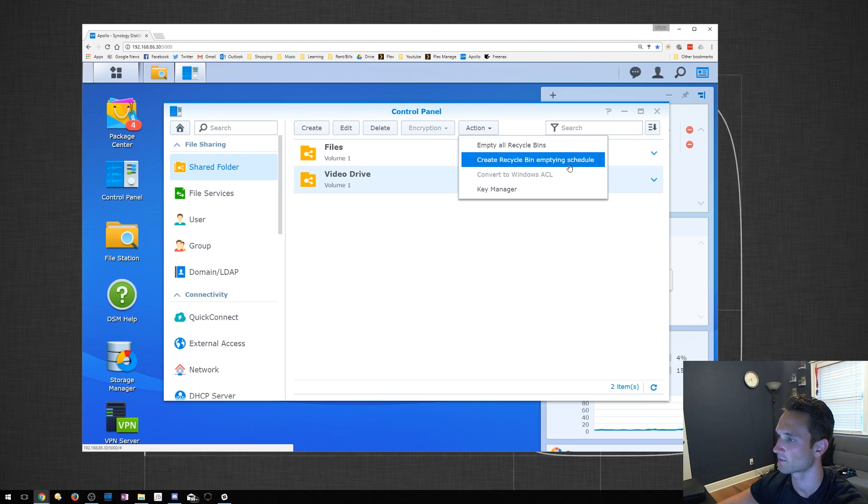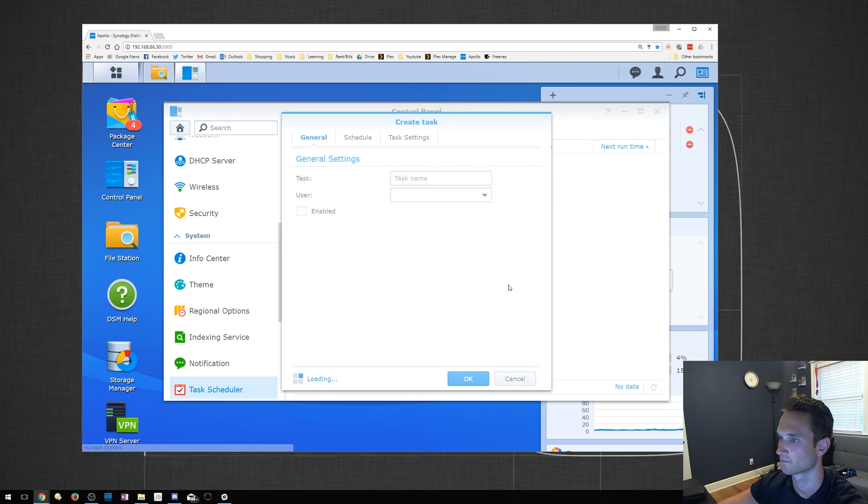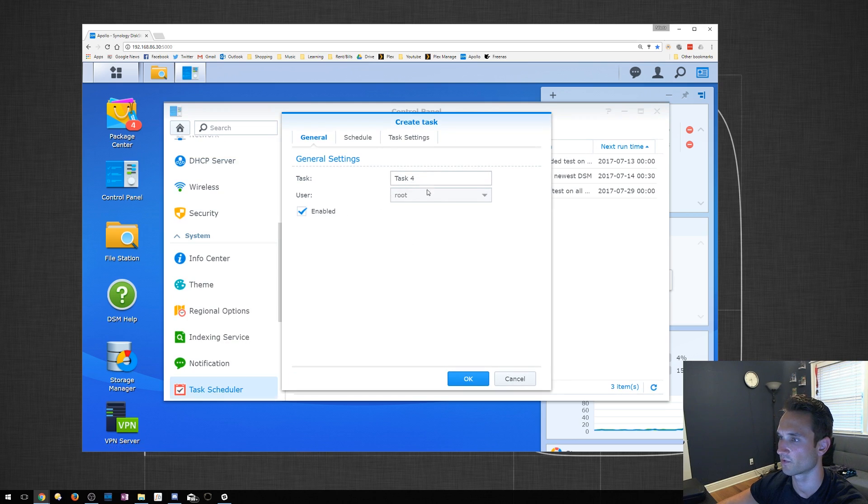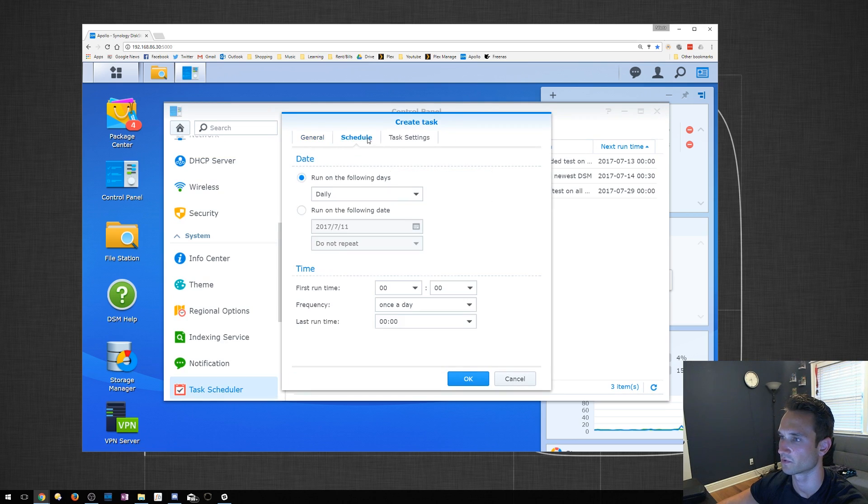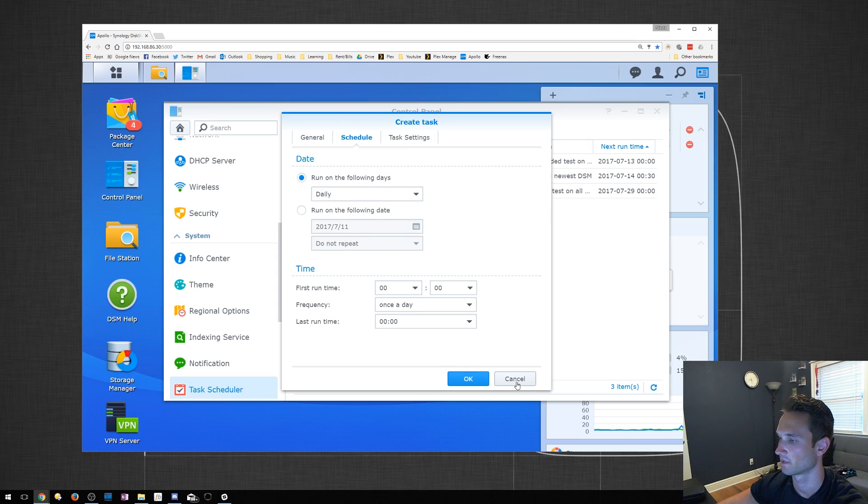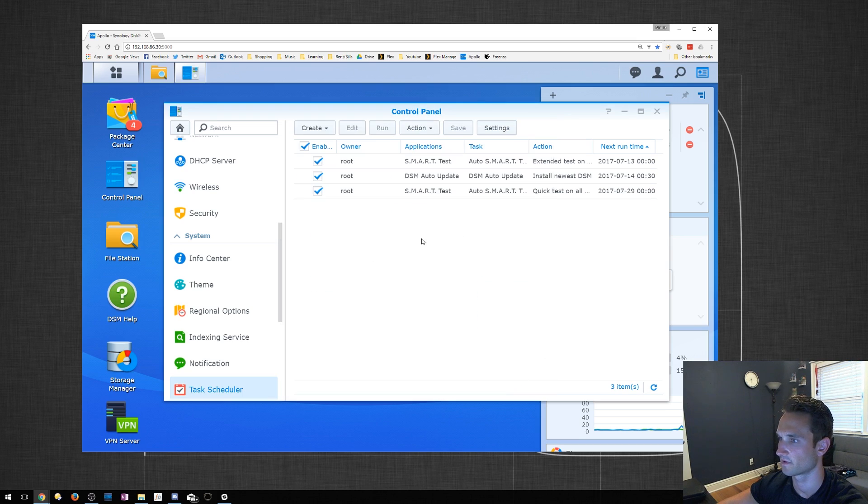Here's also the Create Recycle Bin Emptying Schedule. This, of course, you can go through Task. You can choose your user, the schedule. That's very cool.